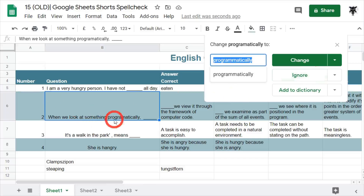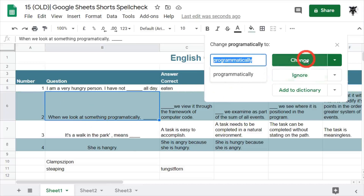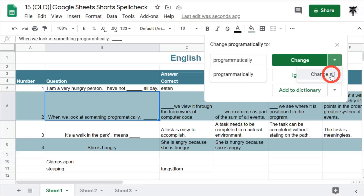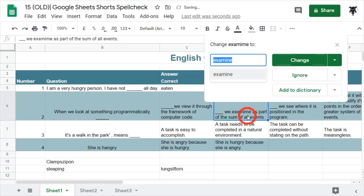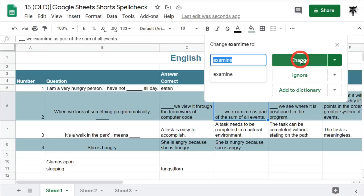Then we go on to the next area, which is 'programmatically', so we do want to change that. We'll click Change. If there are multiple occurrences you can click Change All, but in this case there's only one, so we'll click Change. Another error has occurred — 'examine' needs to be changed — so we can change this one.